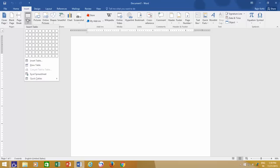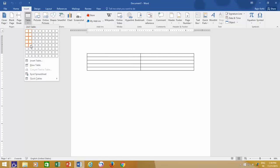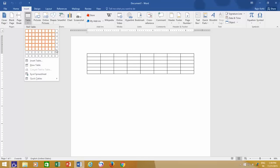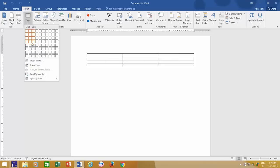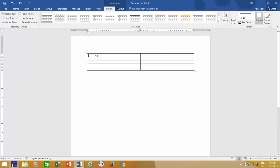Let's say you need a table of two columns and five rows. Then what you need to do is hover your mouse over these boxes, and you will instantly see a live preview in your document. Click the left mouse button, and a two columns by five rows table will be drawn in your document.